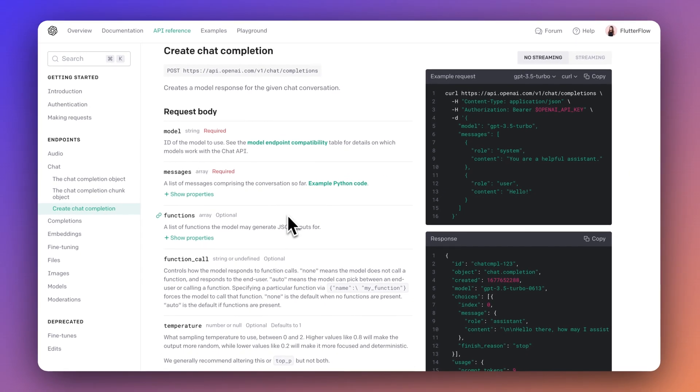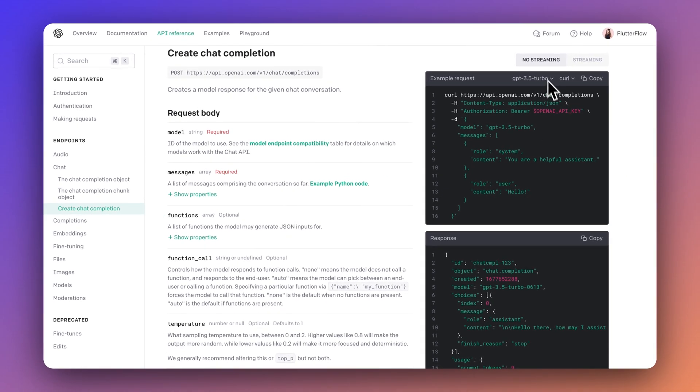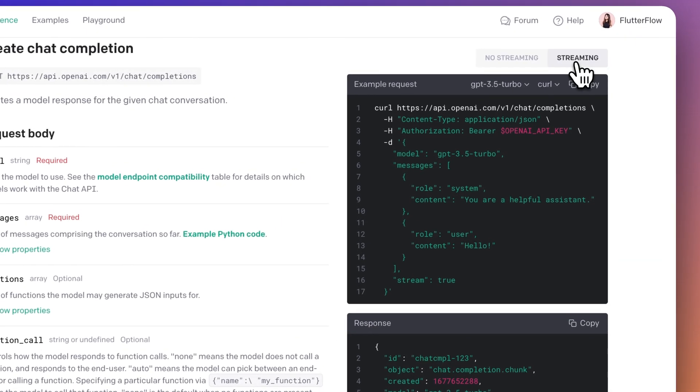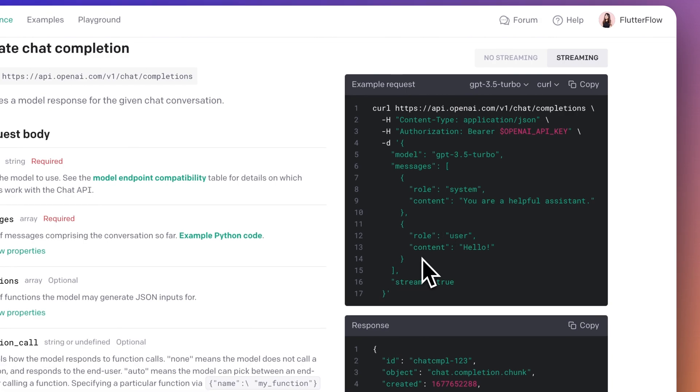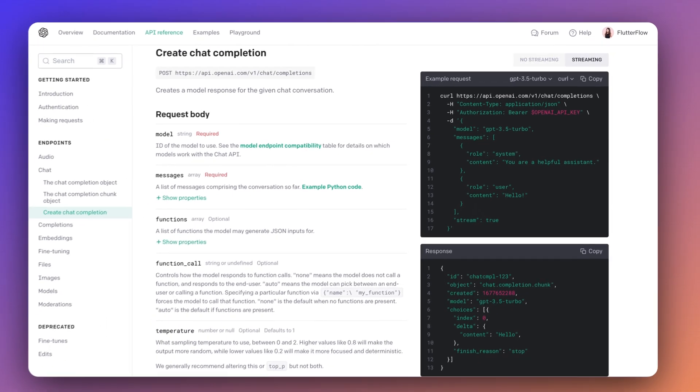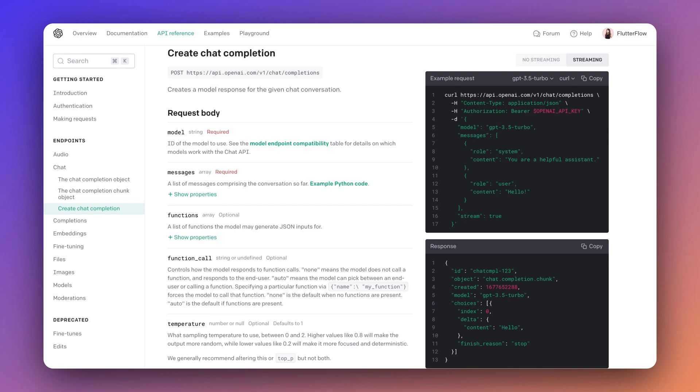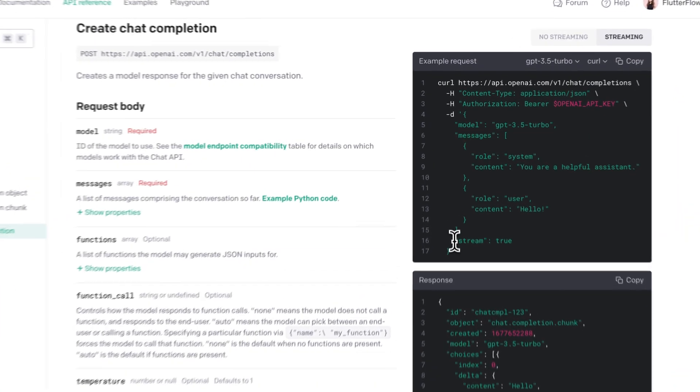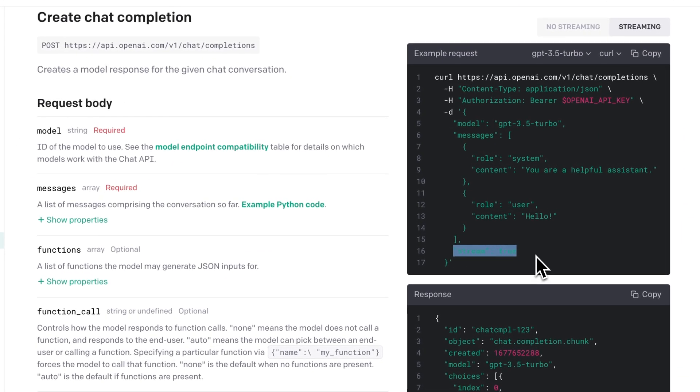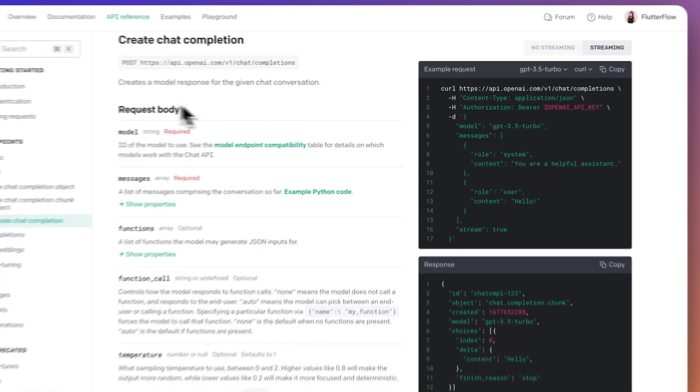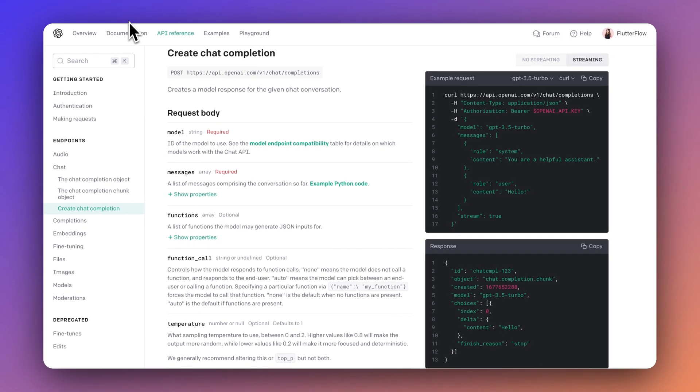And one more important part, if you can see here, is that there is this something called no streaming and streaming section. So no streaming is basically that you will get the response all at once. But in streaming, you will get the response in chunks. So if you have used the ChatGPT app, you will realize that the response is being displayed to you in chunks, which is the streaming effect that I'm talking about. To achieve that, we must make sure that we keep the stream as true. Let's see if we can actually use this API in our native API feature in FlutterFlow itself or not.